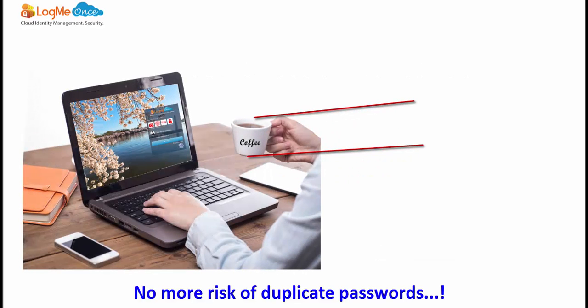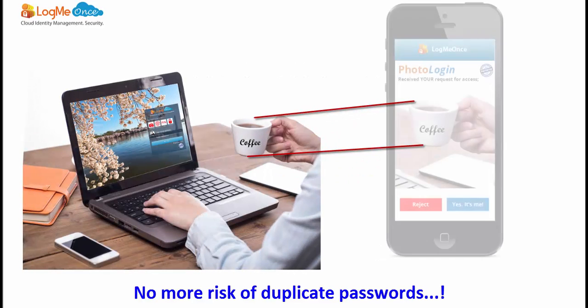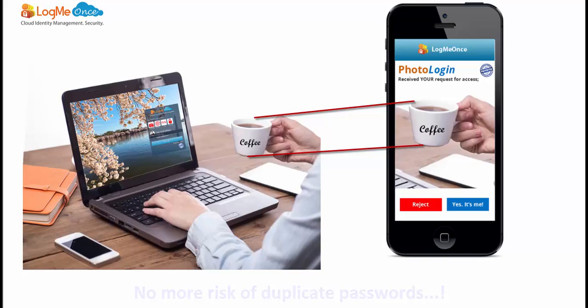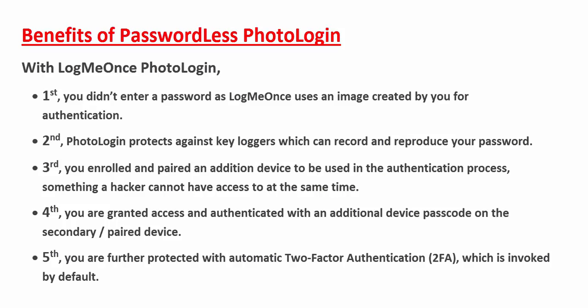Simply pose for a photo. It's unique every time and will expire in 60 seconds. Unlike passwords, there's no risk of duplicates.